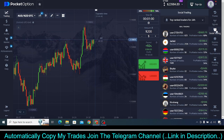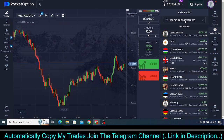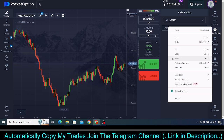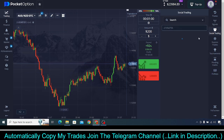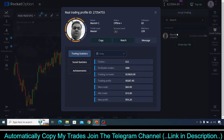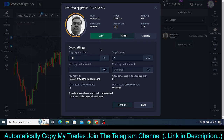Once you get that UID, simply copy it and come to Social Trading. Then click on Search and enter this UID, and you will see a name appear. Note: this is not my account — I'm just showing you as an example. Once you see the name, click on it and you will see a box appear. You don't need to do anything complex — just click on Copy.